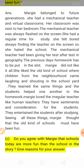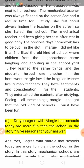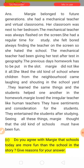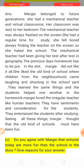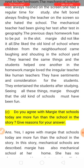She liked the old kind of schools where children from the neighborhood came, laughing and shouting in the school yard. That system she liked — where children came together happily. They learned the same things together, and students helped one another with homework.